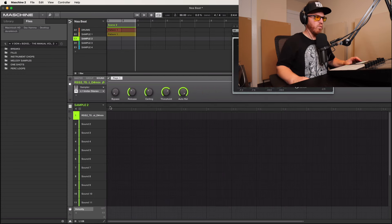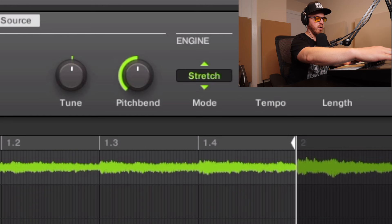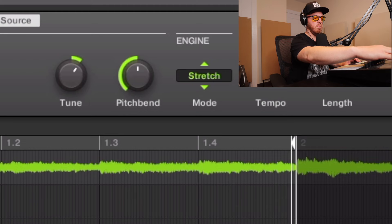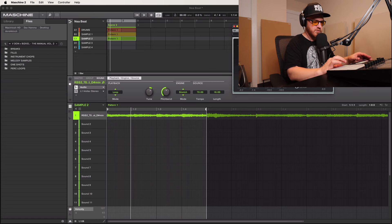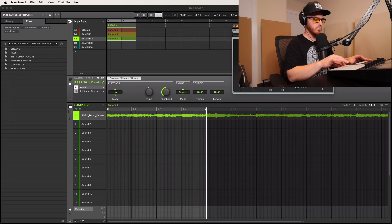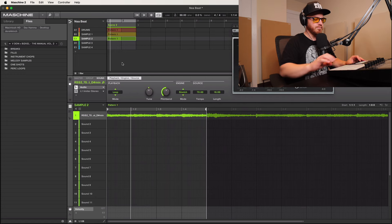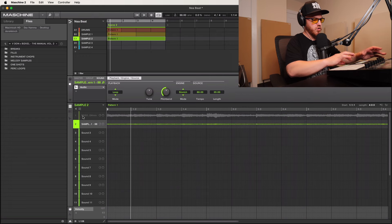Now we'll work with the pitch of this sample. This might be a little high in pitch, so let's bring it back down to minus three — that's a whole octave lower. Now that we have this kind of in key, let's render this out so we can start making our chops and all that good stuff.